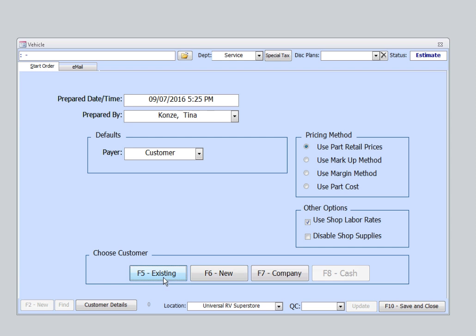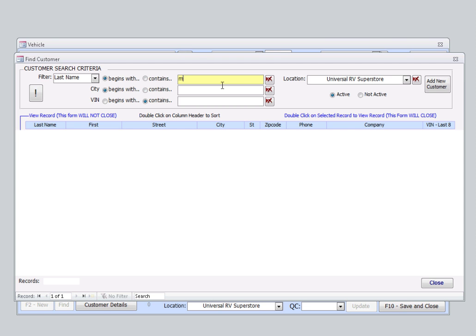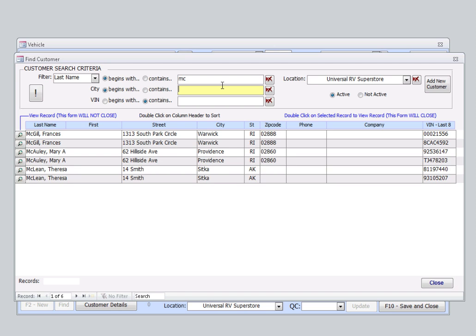I'll select Existing. I'll enter the first two letters of the customer's last name, select Enter on the keyboard, and based on my filter, all last names that begin with MC will appear below.